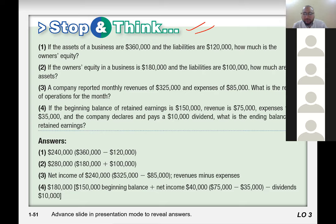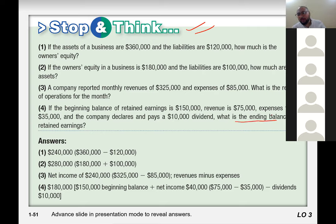The fourth answer is $180,000. The question is about retained earnings — what is the ending balance? The ending balance involves all previous balances plus this year's balance as well.